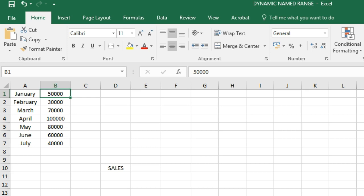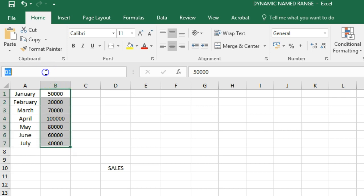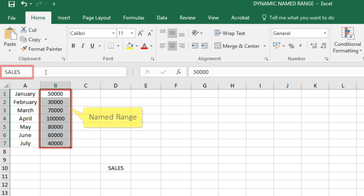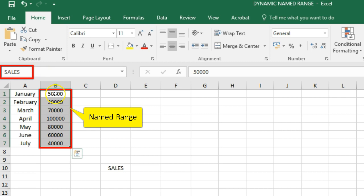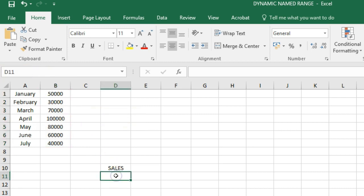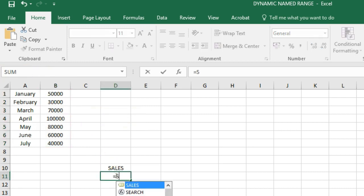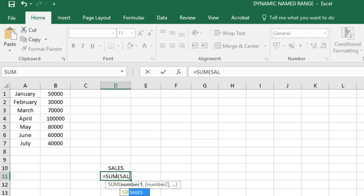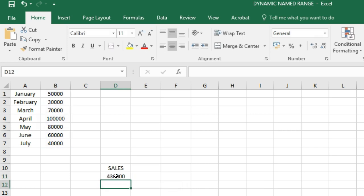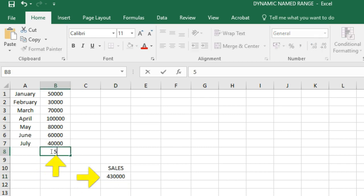For example, select the range B1 to B7 and name it sales. Now calculate the sum. When you add a value to the range, Excel does not update the sum.